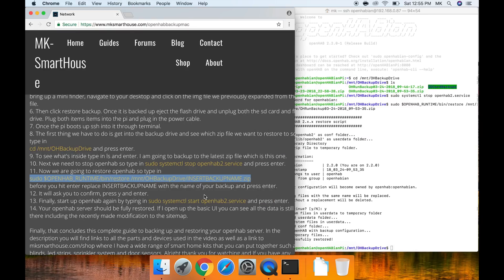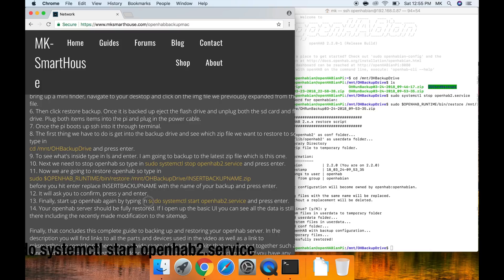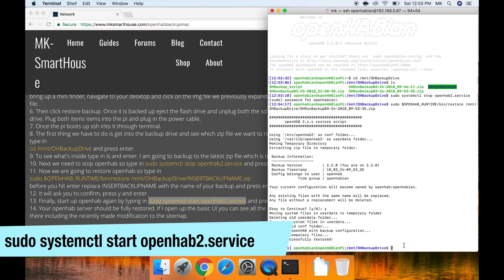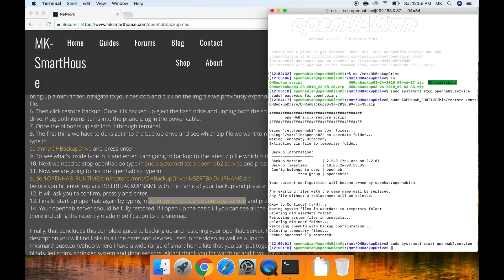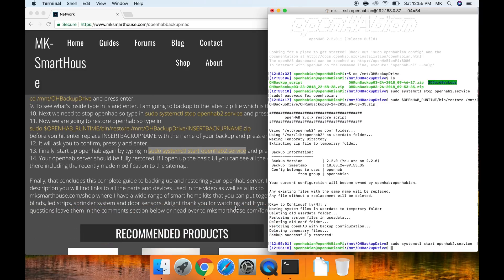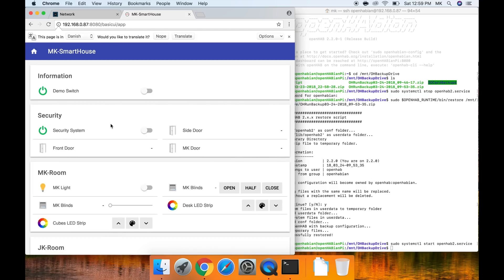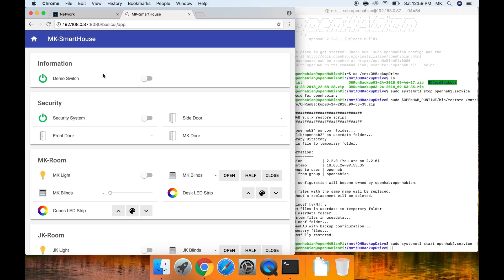Finally start up openhab again by typing in sudo systemctl start openhab2.service and press enter. Your openhab server should be fully restored. If I open up the basic UI you can see all the data is still there including the recently made modification to the sitemap.